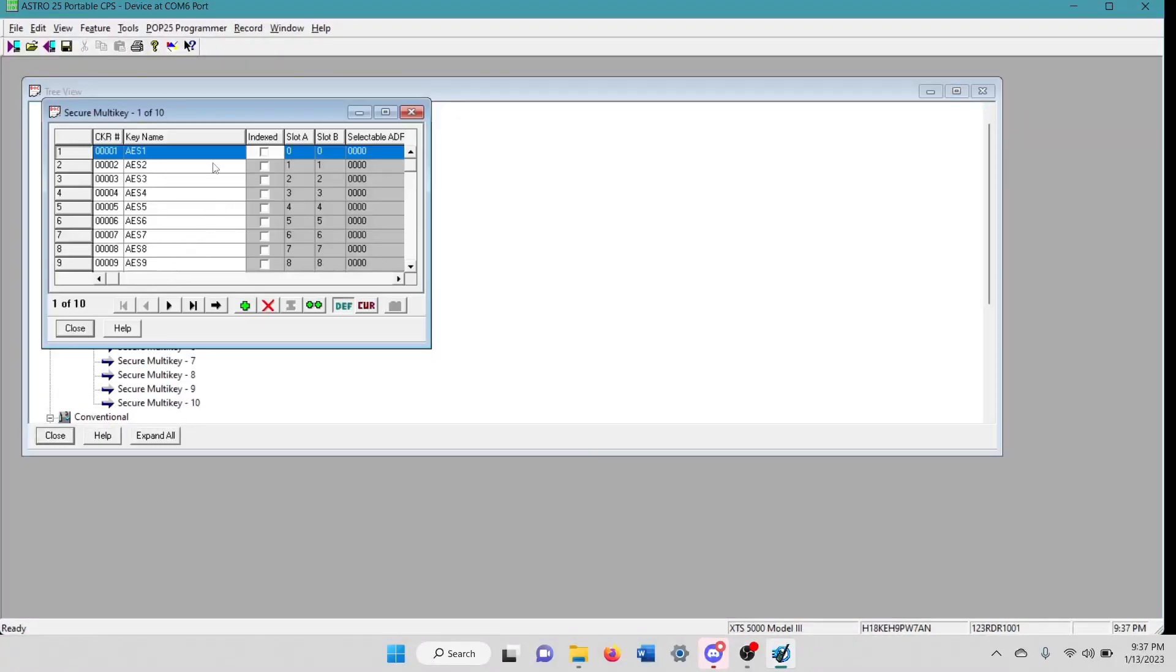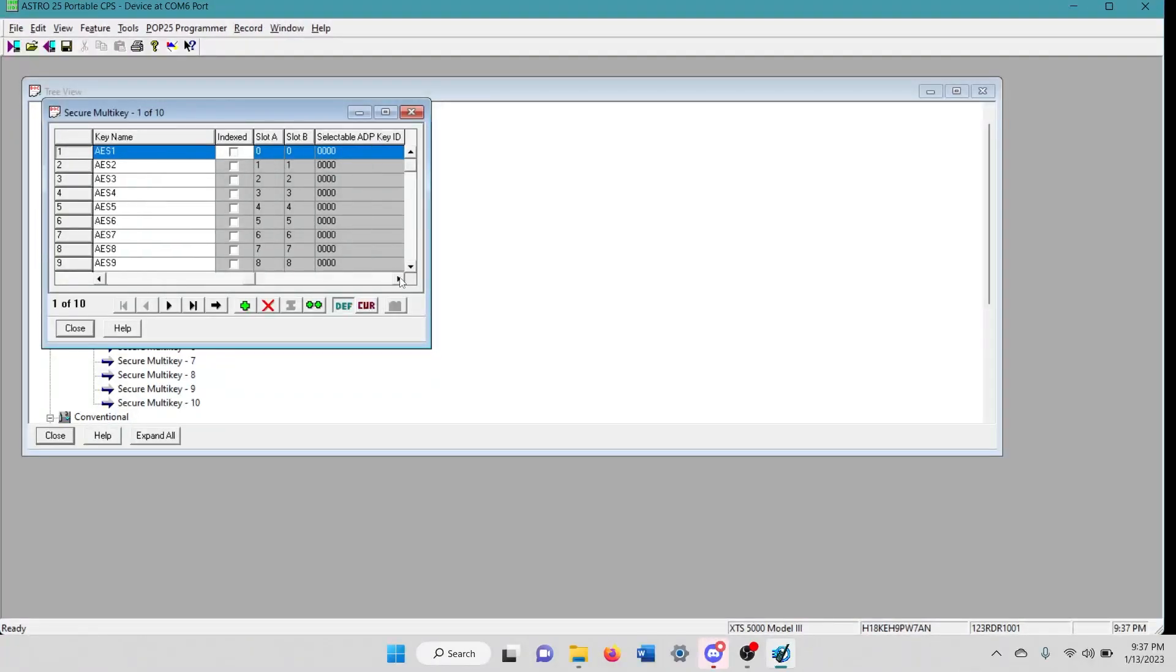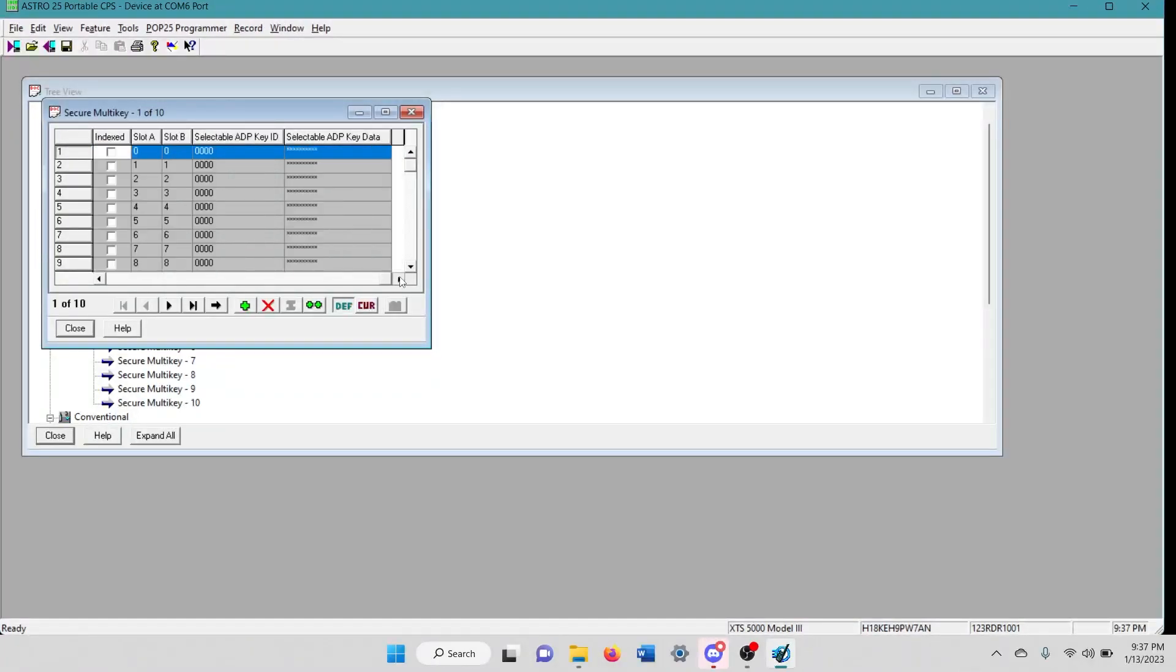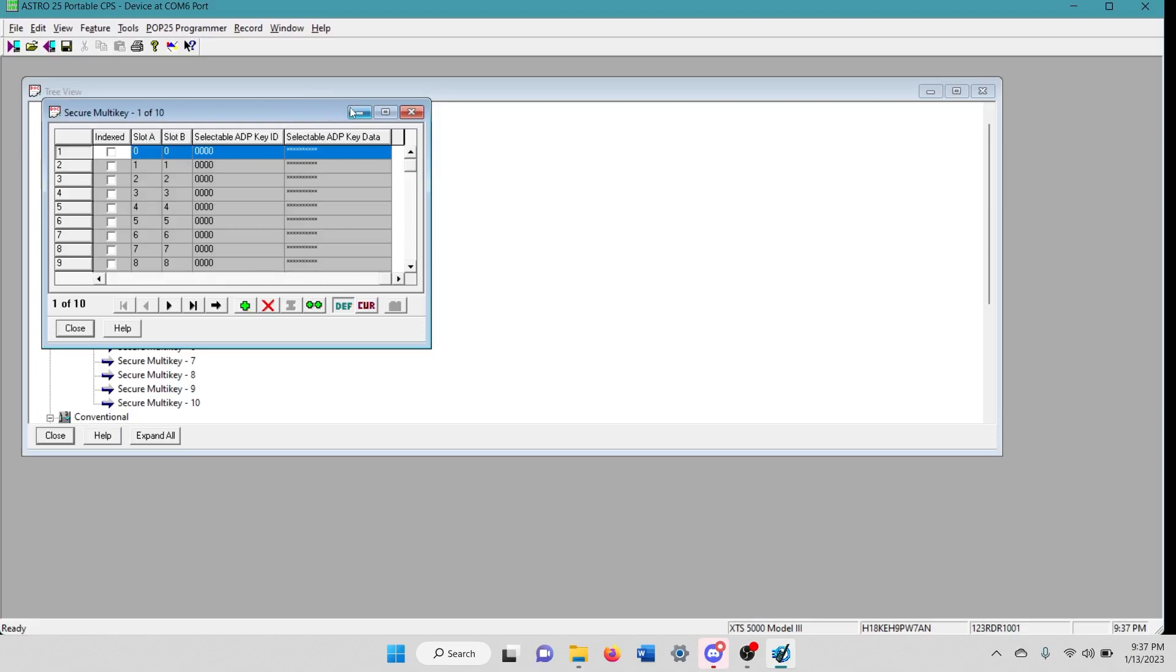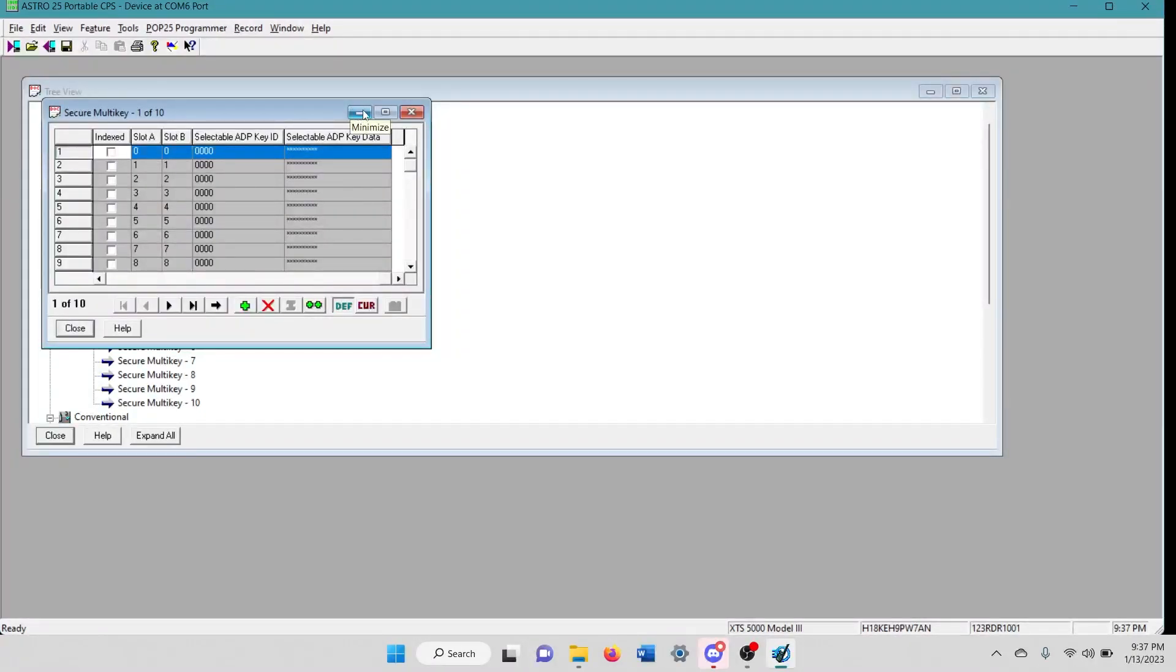I'm running AES on these radios now. So you can't clone over AES keys. You have to individually, you would have to now plug this radio into your key loader and then load your keys or your container of AES keys to this radio. And then you'd be ready to go all the way around.